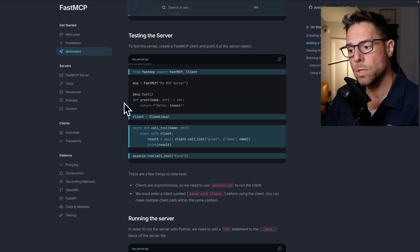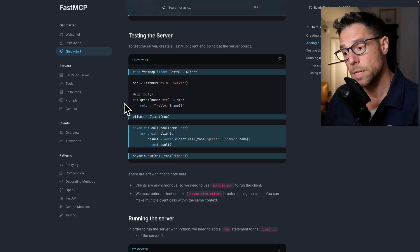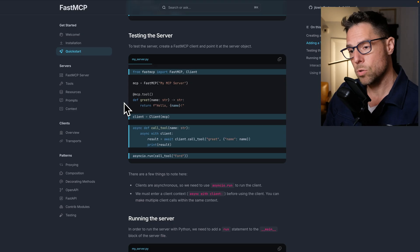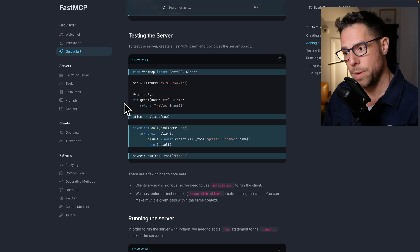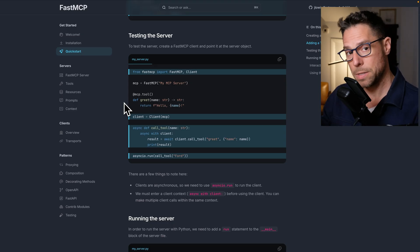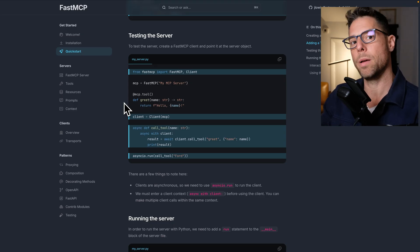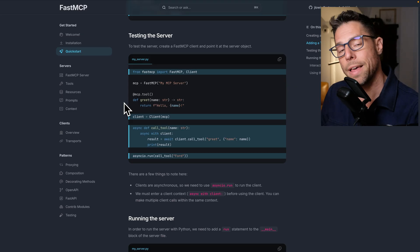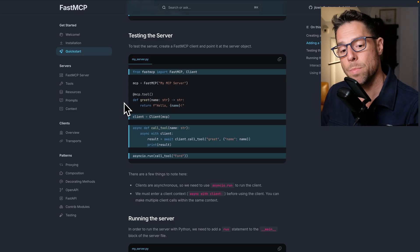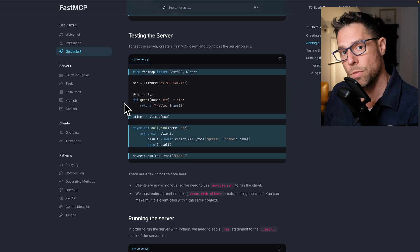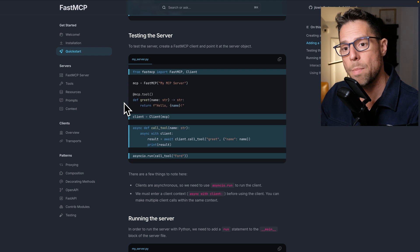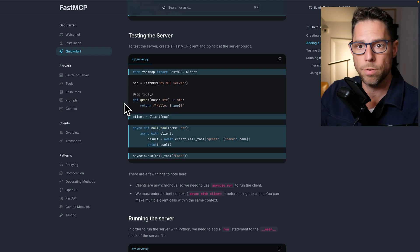It does give you a couple different ways to test it. You can use Fast MCP as an MCP client. So when you're talking about MCP, there's the client and the server.